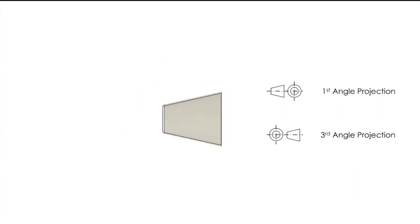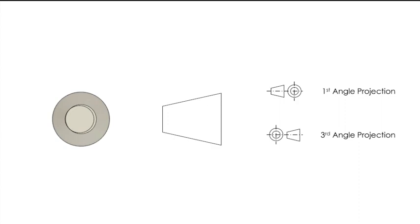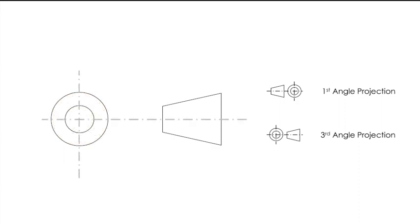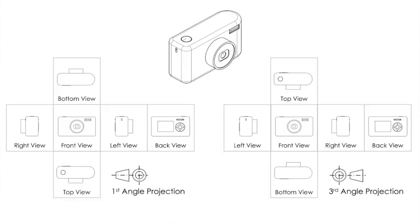However, we take that same cone and use third angle projection so it rolls away from us, we get our third angle projection symbol. So it's important we know what type of orthographic drawing we're looking at, and we use these symbols to symbolize that.